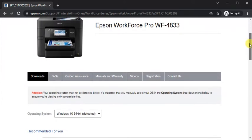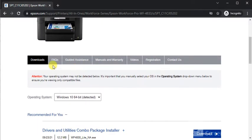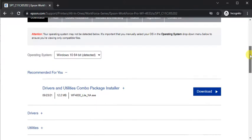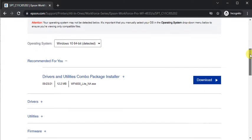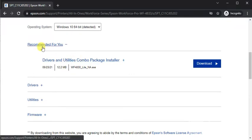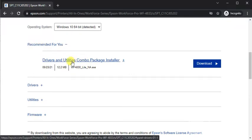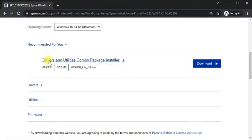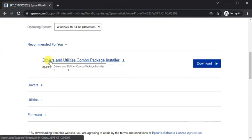Here you will see the Downloads tab, and under Downloads you will see various drivers for your printer. This is the recommended driver; its name is Drivers and Utilities Combo Package Installer. We need to download this driver to complete the setup.